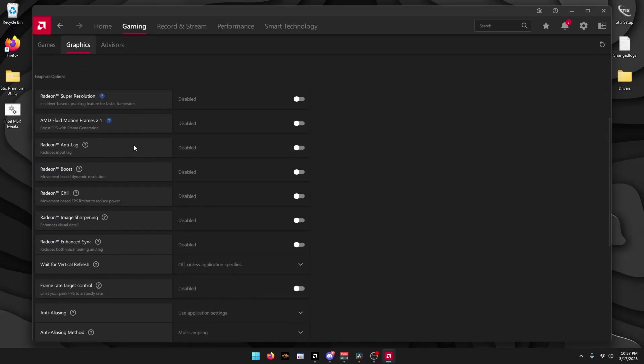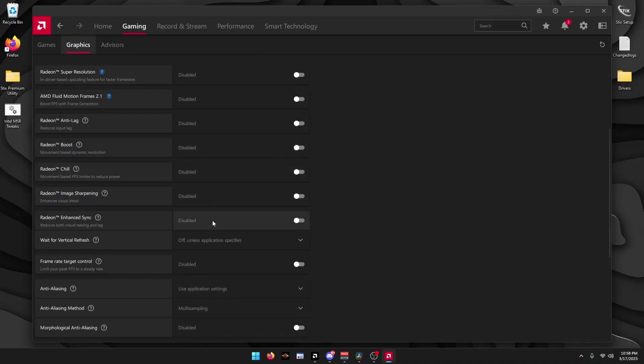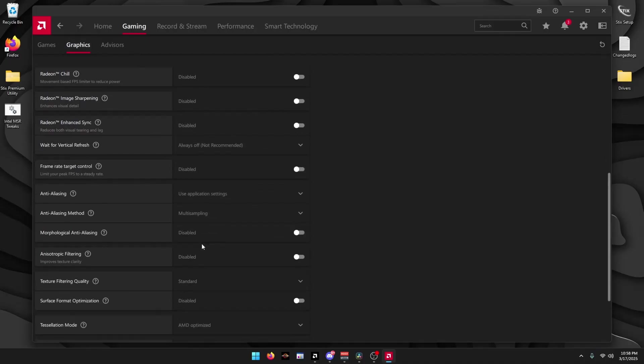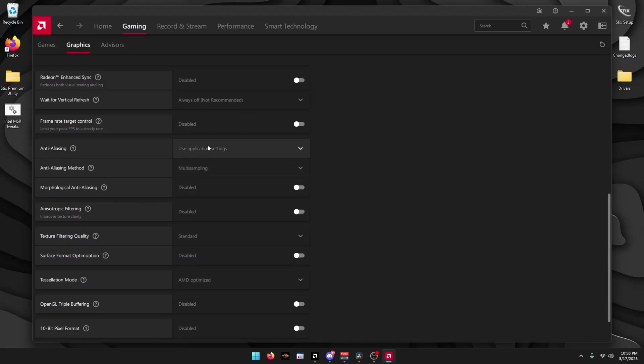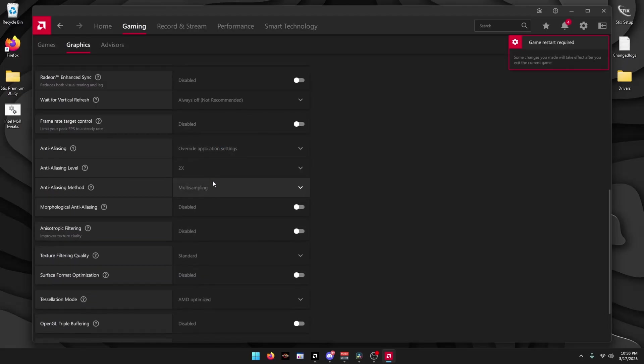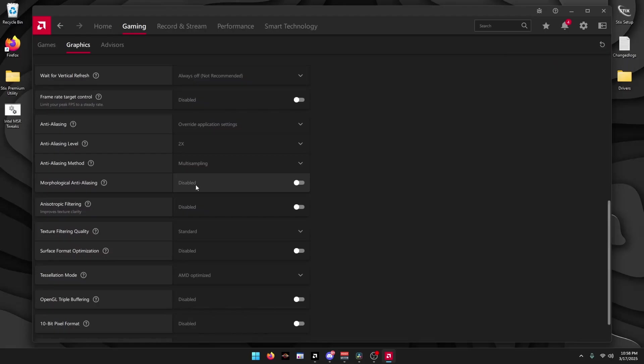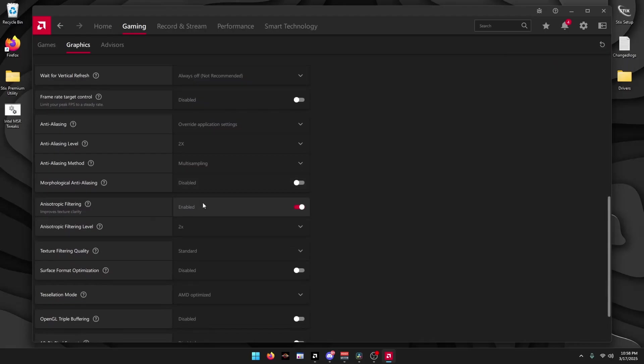Scroll down. This setting right here, Radeon Anti-Lag, you can test this either on or off. Then keep all the settings I have. Set this to Always Off. Anti-Aliasing override, set it to 2x. Scroll down, enable this, set it to 2x.